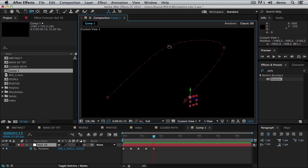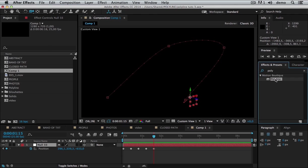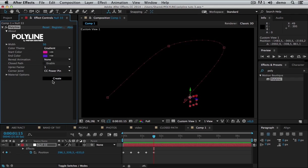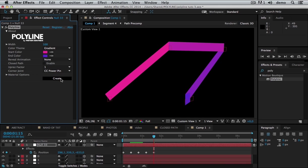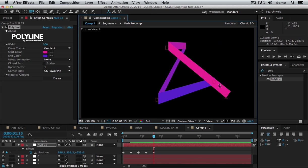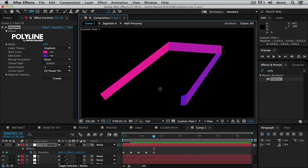We don't need to take care if it's a bezier or a linear motion path, because Polyline is only going to use the keyframe. So I'm going to add my plugin. I'm going to make it a little wider and I'm just going to hit create. Ta-da! You have your first Polyline.